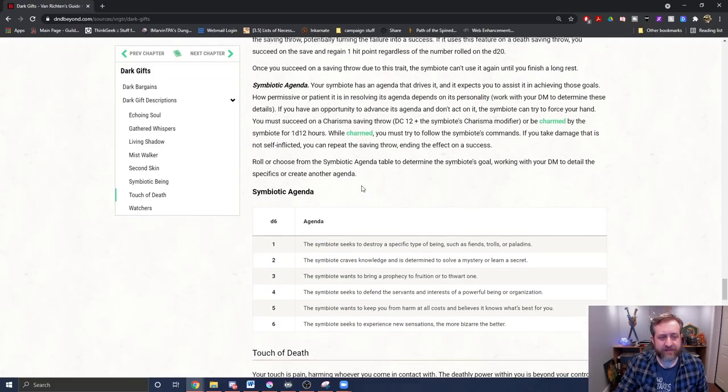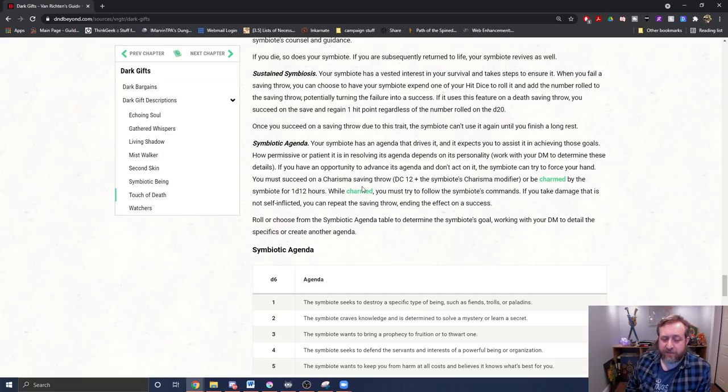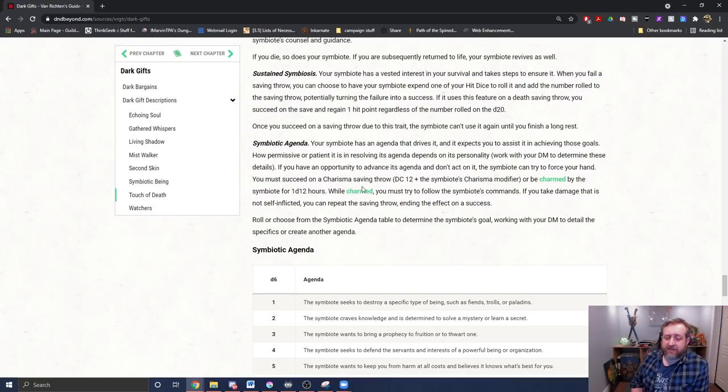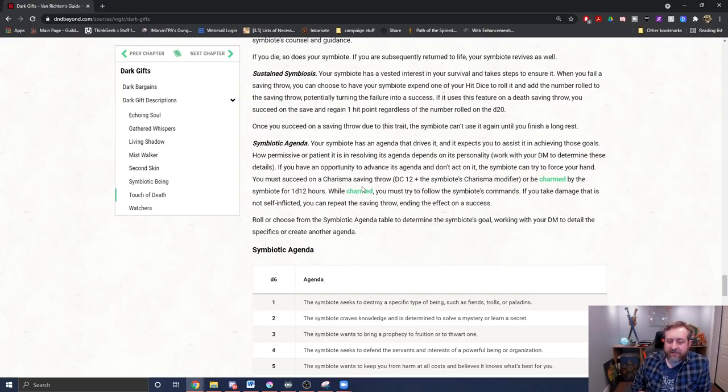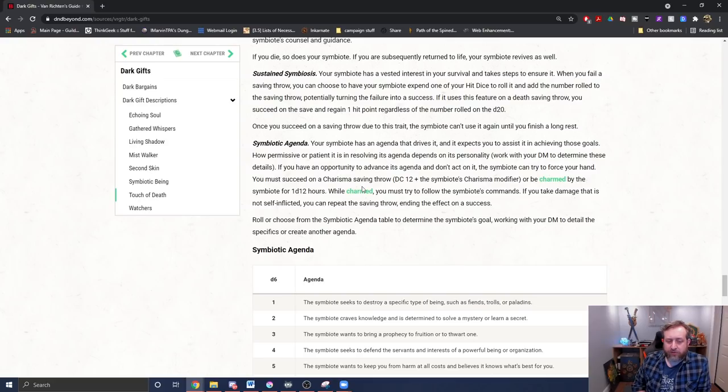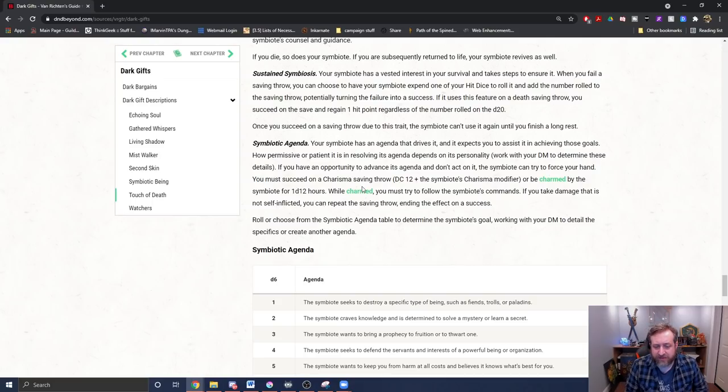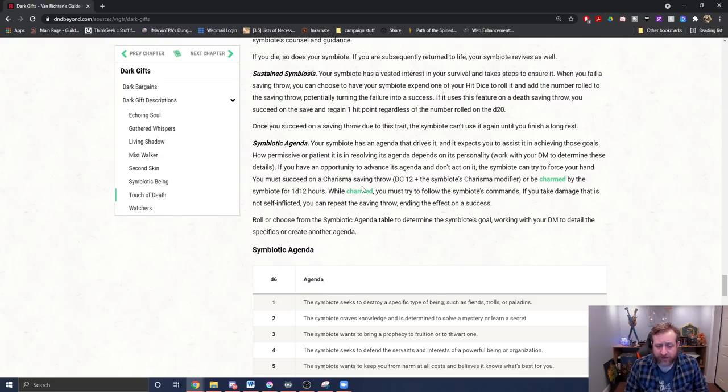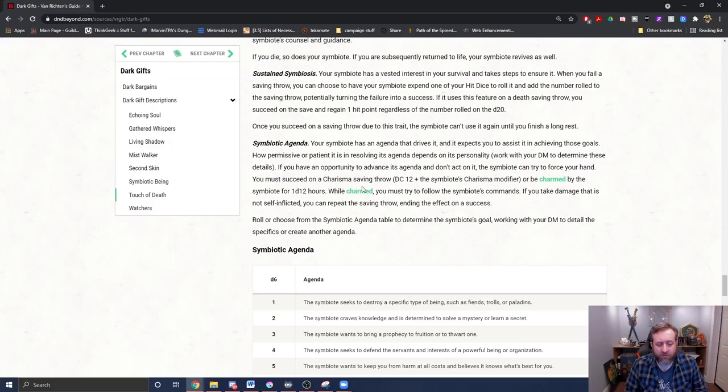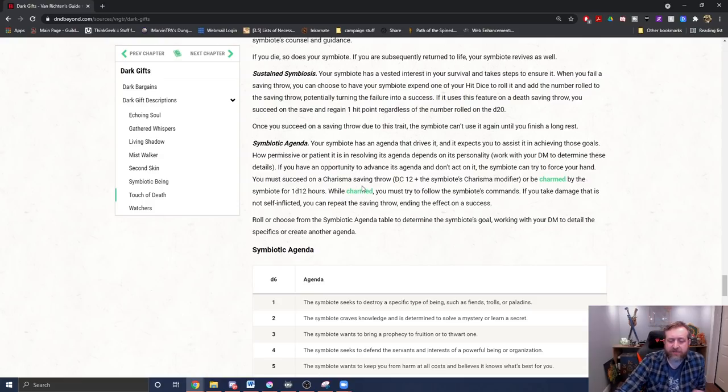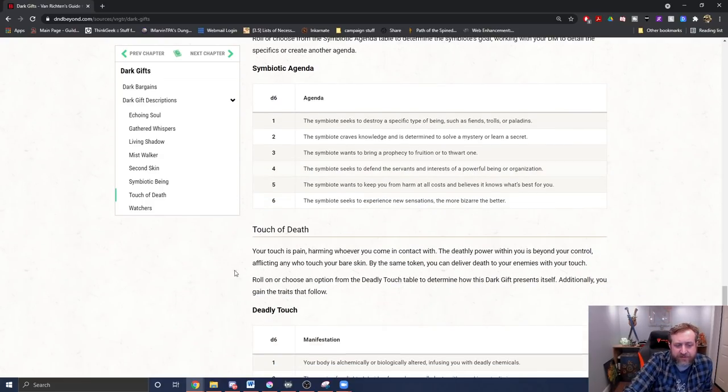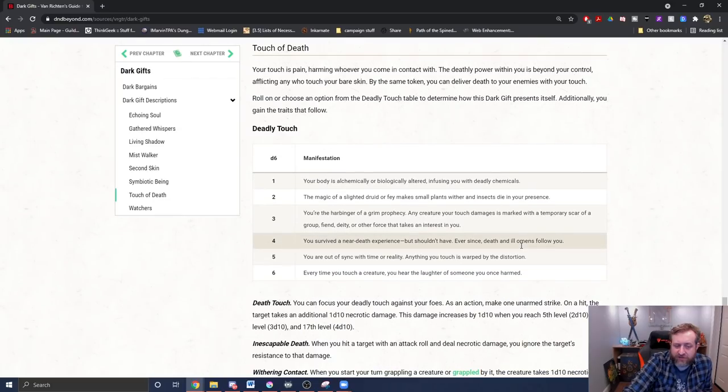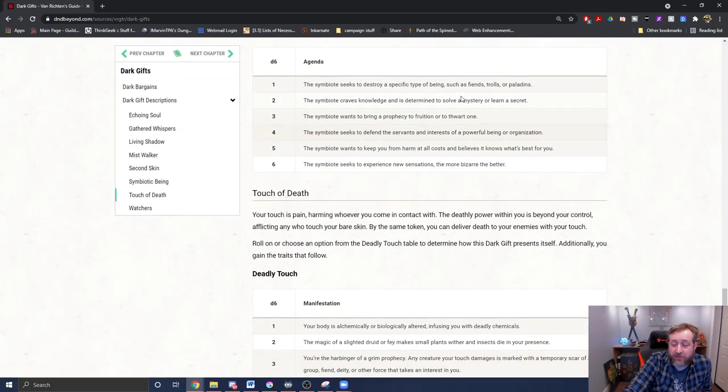And then there is a symbiotic agenda. If we've learned anything from Venom in the black suit for Spider-Man, symbiotes can have their own agenda. It has agenda that drives it and expects you to assist in achieving its goals. How permissive or patient it is in resolving its agenda depends on its personality that the DM determines. If you have an opportunity to advance its agenda and don't act on it, the symbiote can try to force your hand. You must succeed on a charisma saving throw, DC 12, plus the symbiote's charisma modifier, or be charmed by it for a D12 hours. While charmed, you must try to follow the symbiote's commands. If you take damage that is not self-inflicted, you can repeat the saving throw, ending the effect on a success. Roll or choose your symbiotic agenda from the table below. So we can see it wants to bring a prophecy, a true fruition, or thwart one. It seeks to experience new sensations. The more the bizarre, the better, and so on.